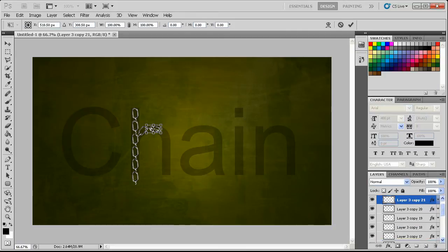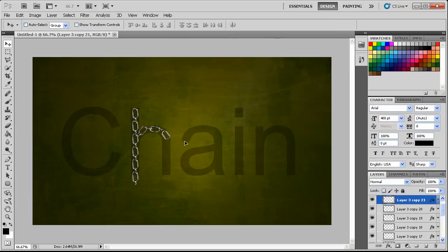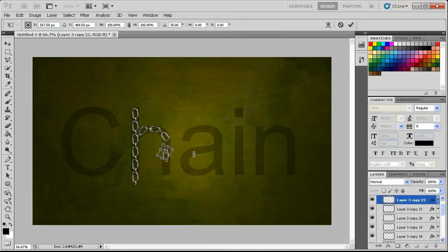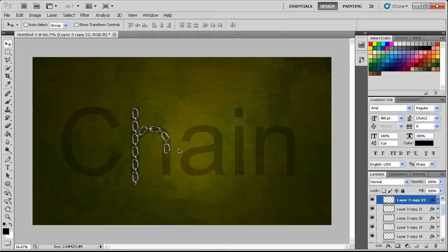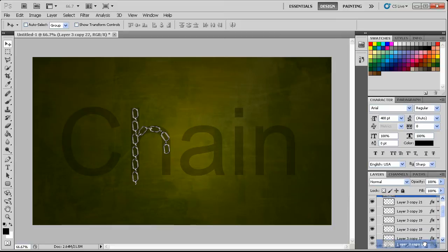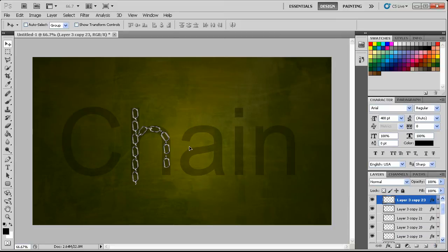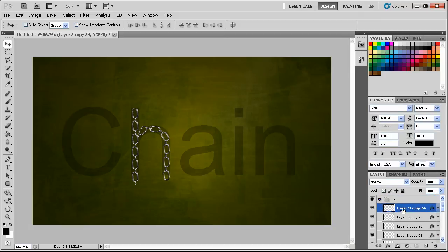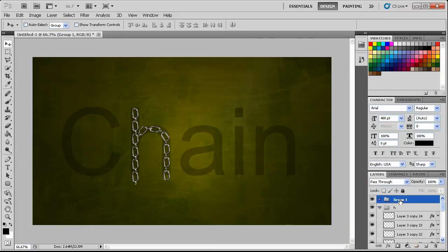Just duplicating this over, like so — and one more. Then a new folder for the A.